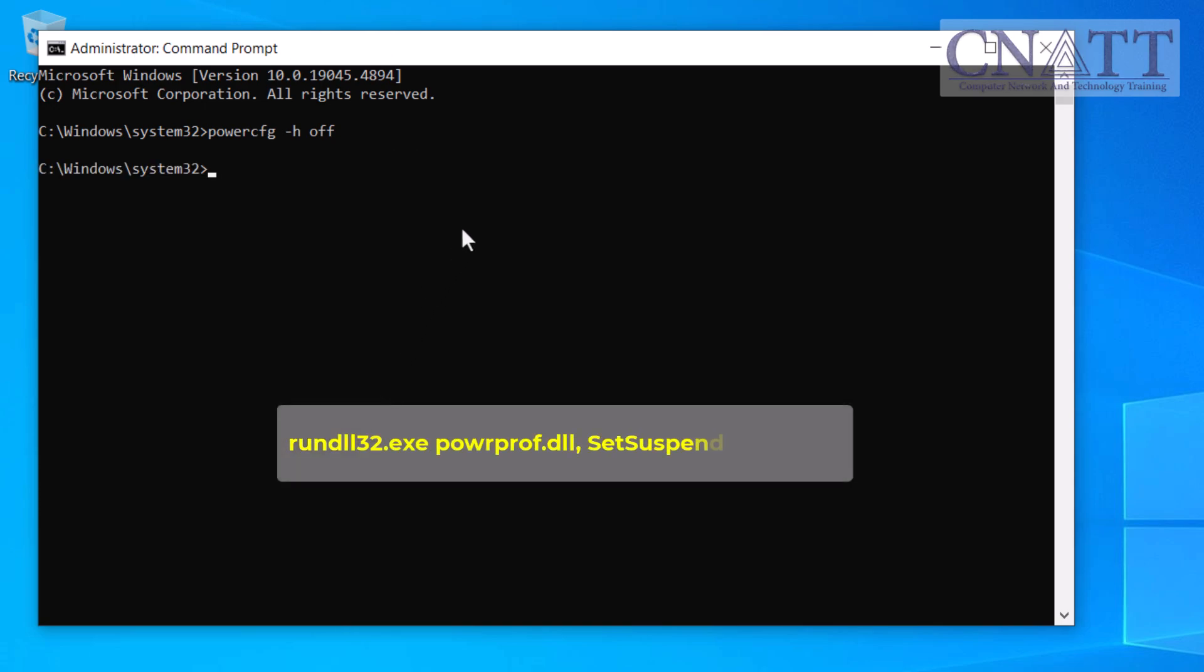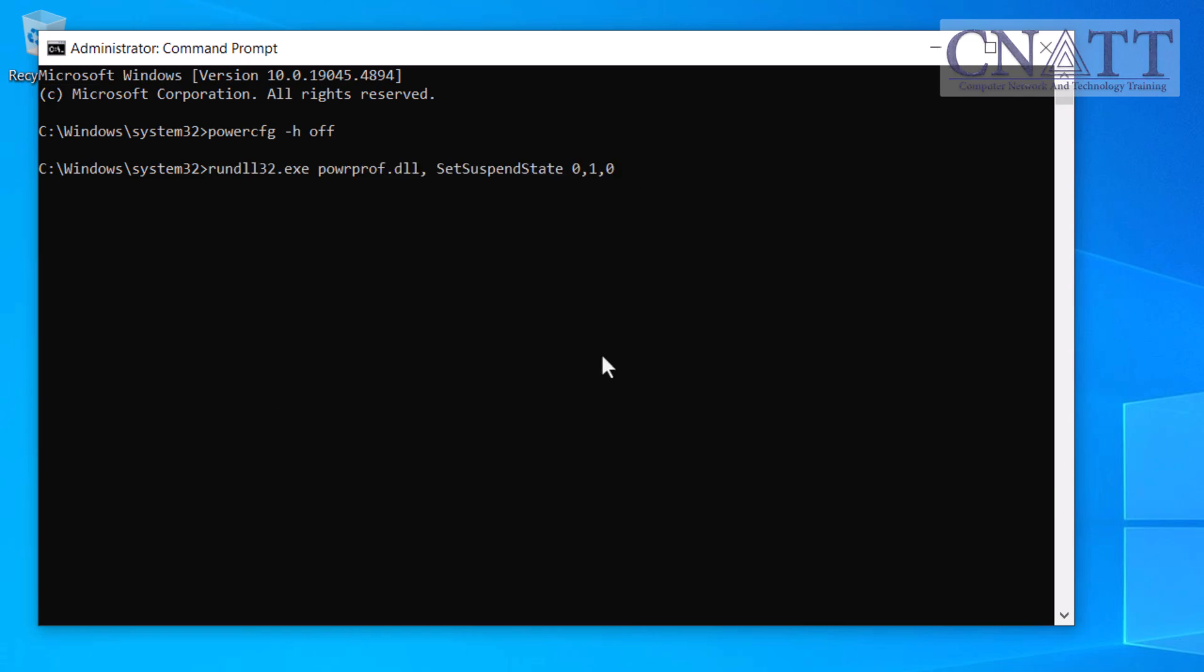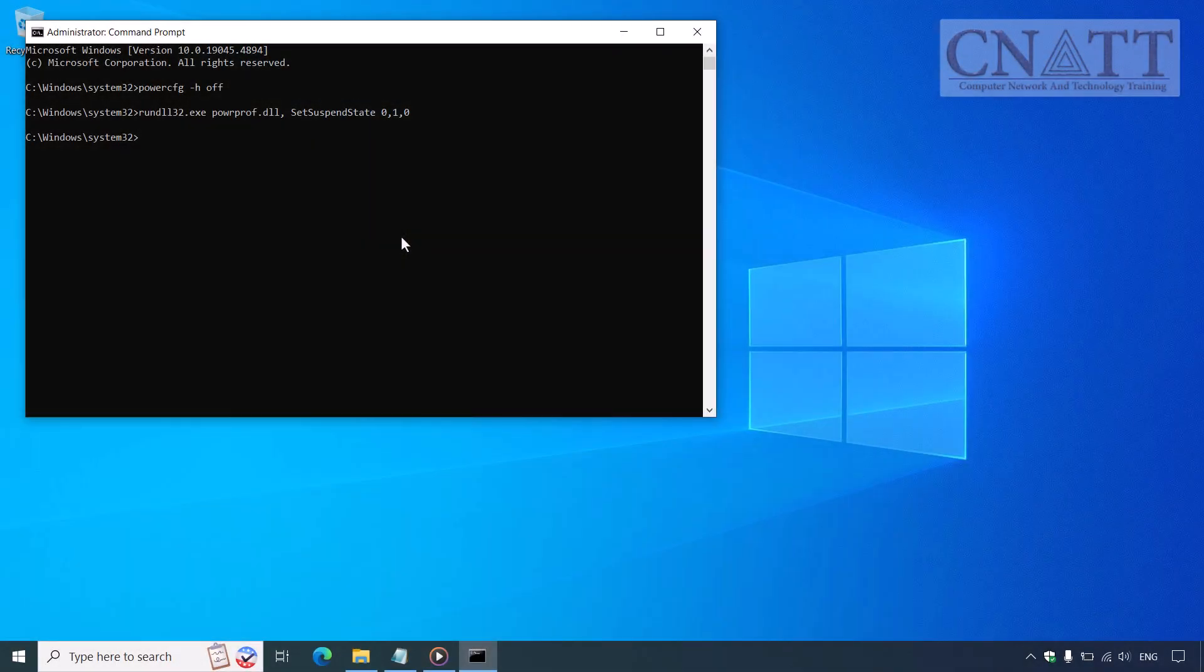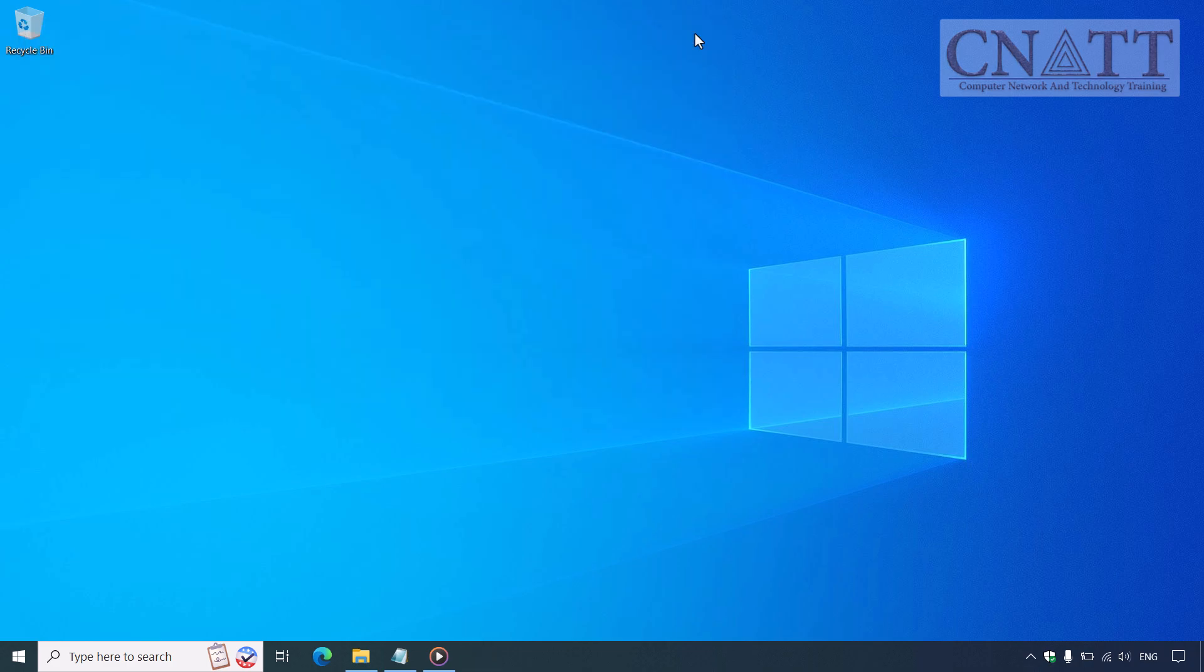Now, type or paste this command. The command is also available in the description. Press Enter and your computer will immediately enter sleep mode. You can also save this command in a batch file and double-click it to make your computer sleep.